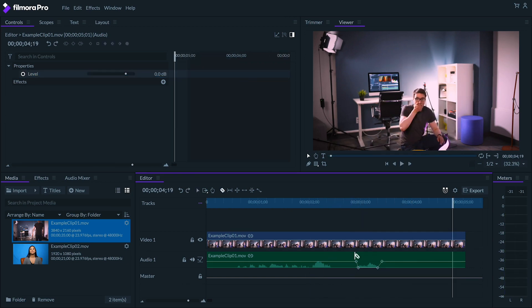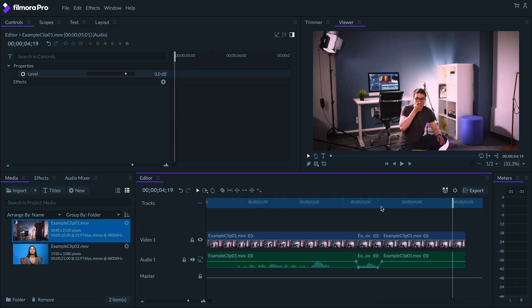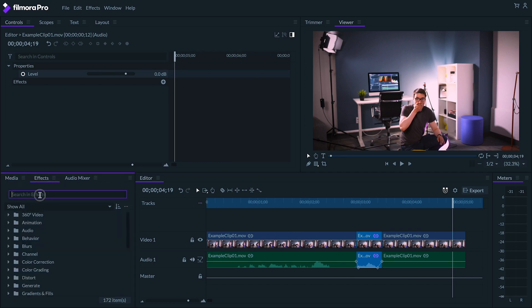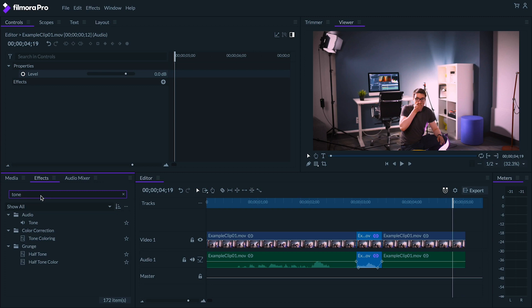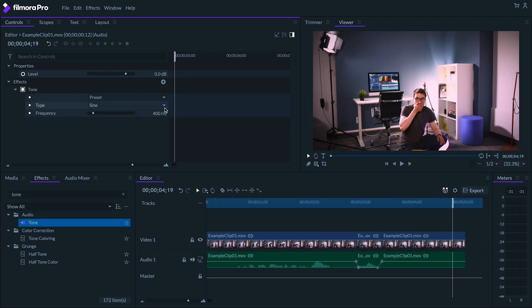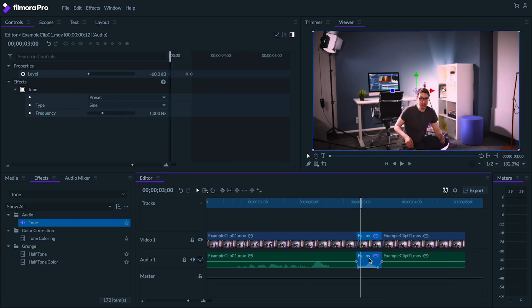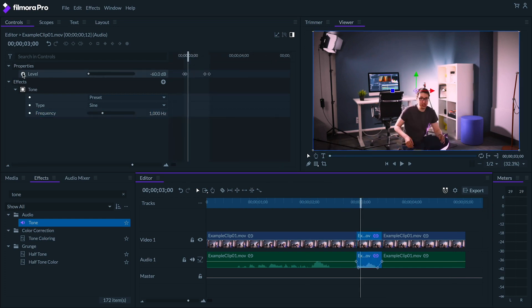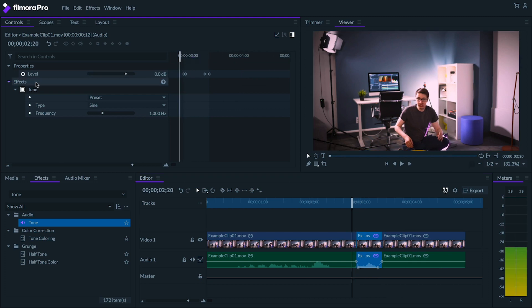However if I want to be more dramatic about it I could add a sine wave sound, which I can actually generate right here in FilmoraPro. Simply select the clip or the audio that you want to censor and add the tone effect. To get this classic beep sound try a 1000 Hertz sine wave just like this. I'm gonna get rid of my audio keyframing since our beep effect will completely mask the curse word.